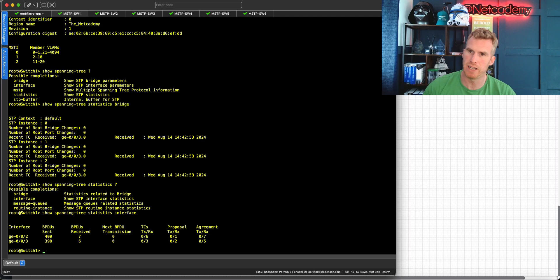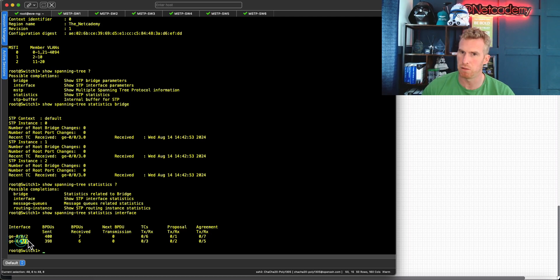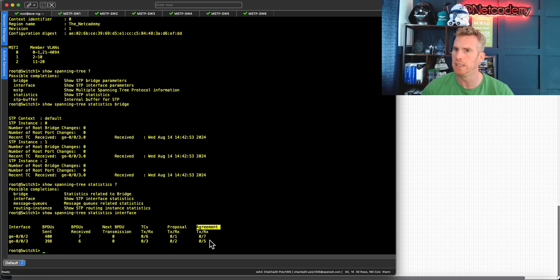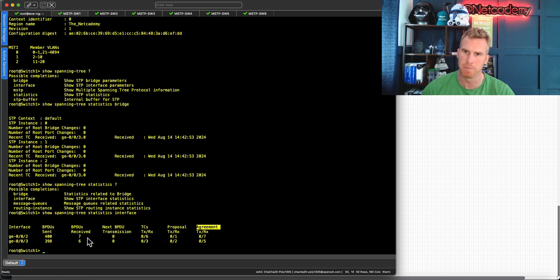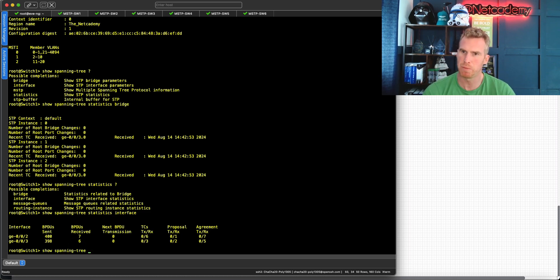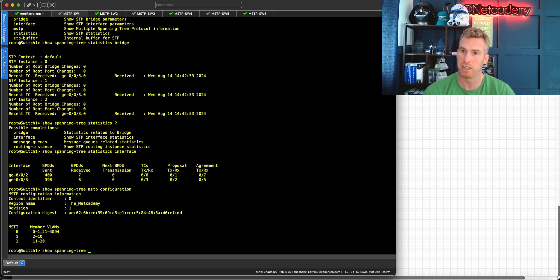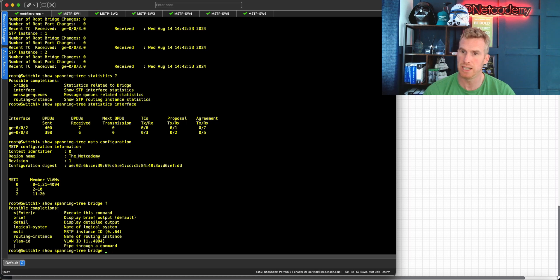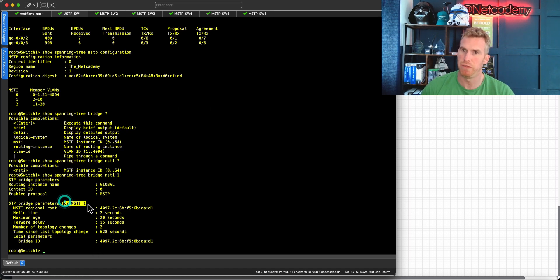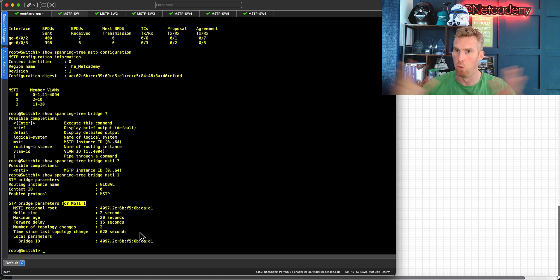You can also check statistics per interface — ge-0/0/2 and ge-0/0/3 — showing BPDUs sent, received, and next transmission, topology changes, and proposal/agreement activity, which is the RSTP sync mechanism enabling fast convergence. The top-level best validation commands are 'show spanning-tree mstp configuration' and 'show spanning-tree bridge', where you can do brief, detail, or filter by instance using 'msti' and a particular instance number.